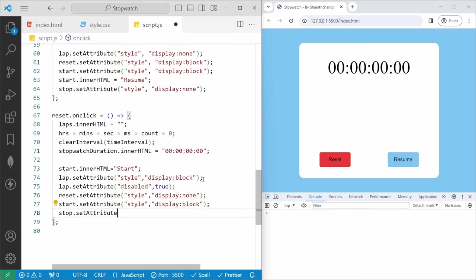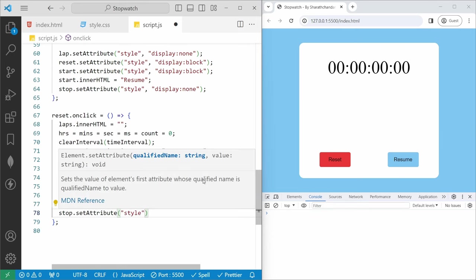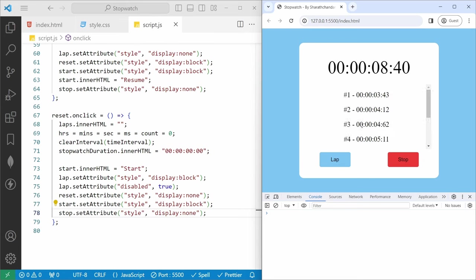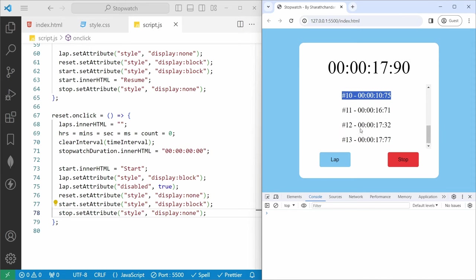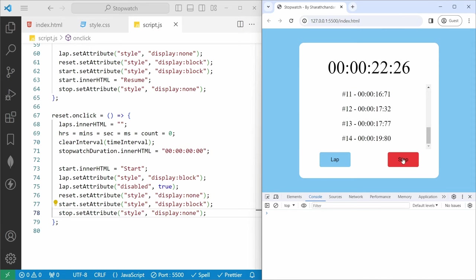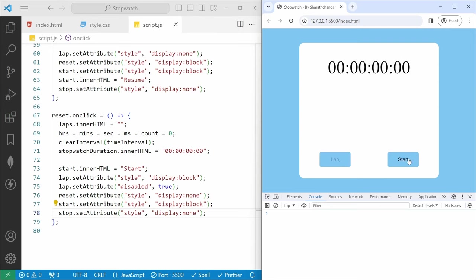Now if I save, refresh — I can start, stop, resume, stop, resume, then lap, and we can reset. Again: start, stop, resume, lap, stop, reset — the full stopwatch works correctly.